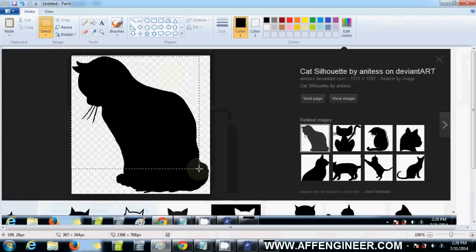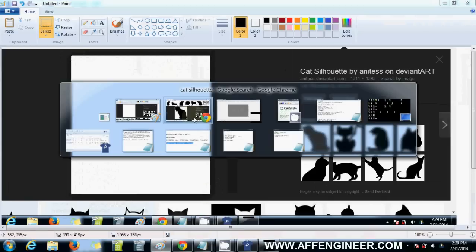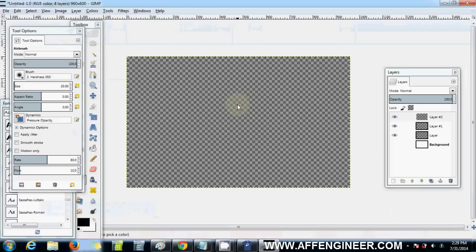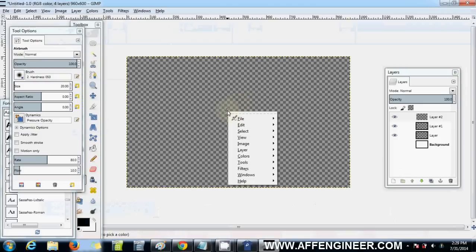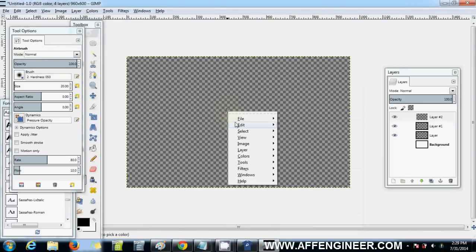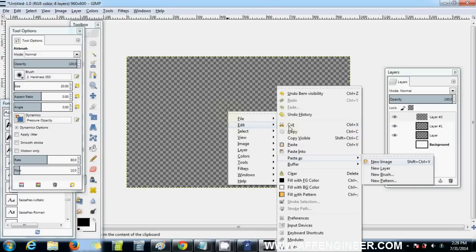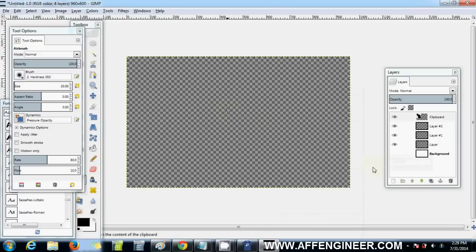What I did there was click print screen, paste, cut out this cat with Control X. Then right click E, which is edit, then I usually press A which is paste as, and you want to paste as a new layer.